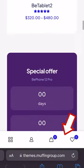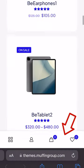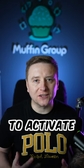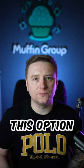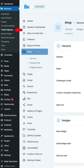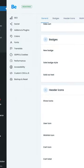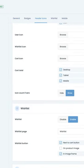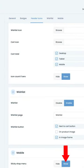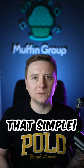To activate this option, go to Theme Options, Shop General tab, and at the very bottom activate the Sticky Shop Menu option. It's that simple.